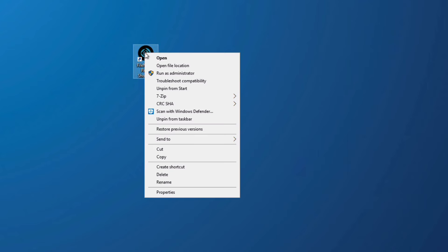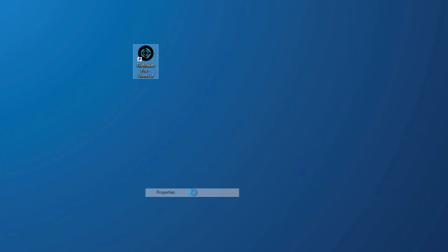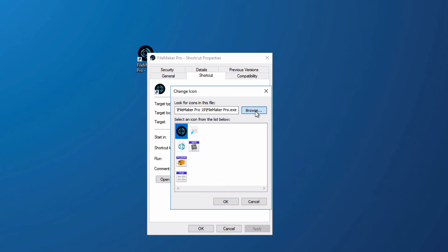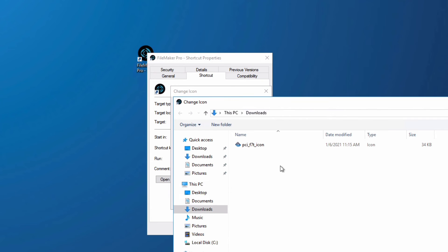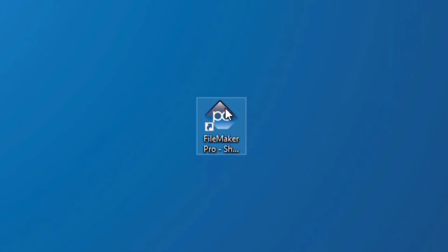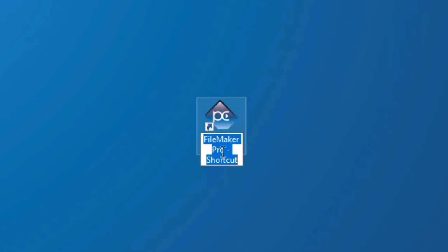I'm going to right click on my FileMaker Pro shortcut, click Properties, and then I'm going to click on the Change Icon button. I locate this in my Download folder and we'll see now I have my custom icon and then I can simply change this to whatever I want.